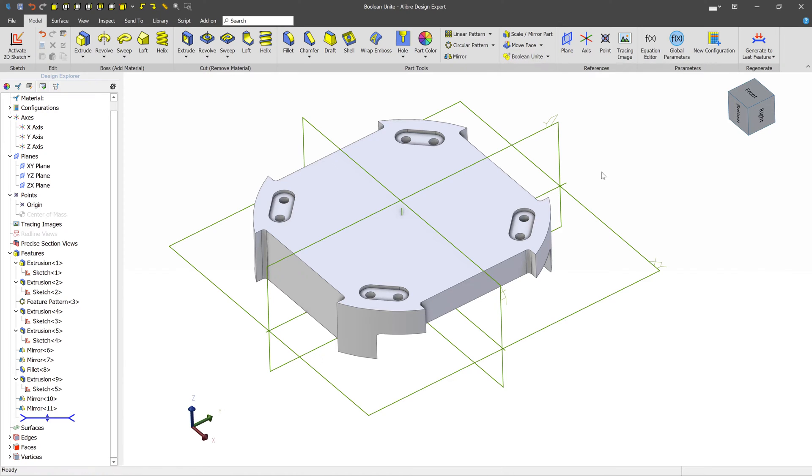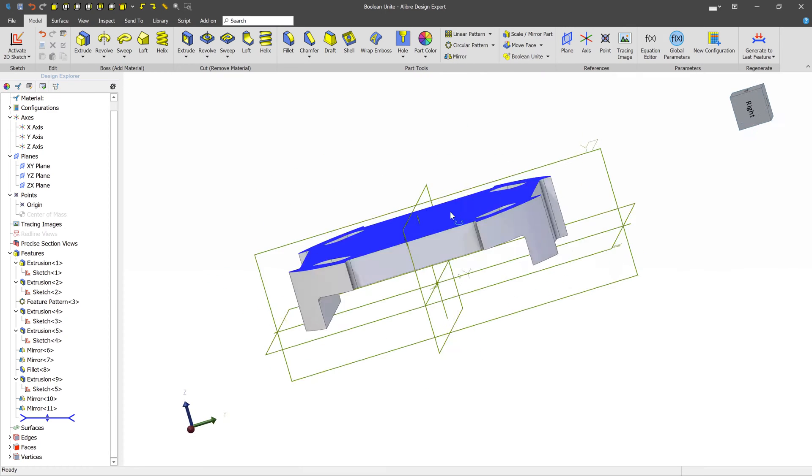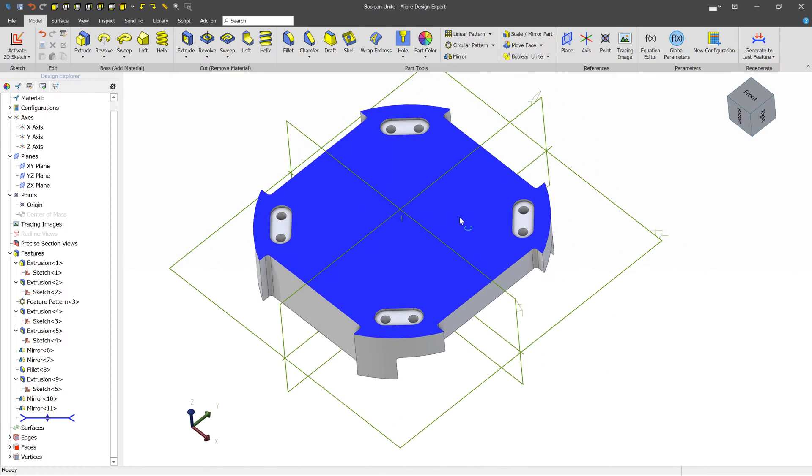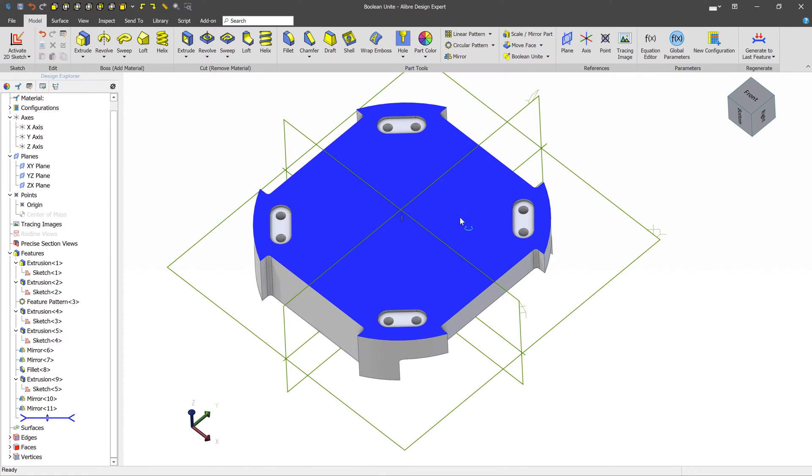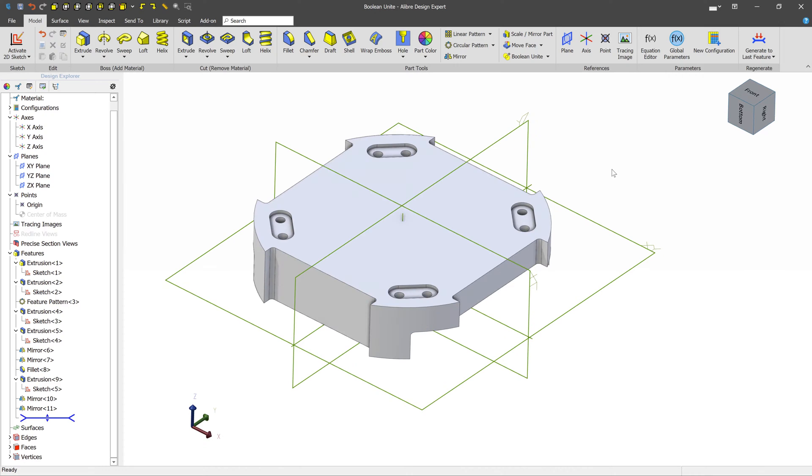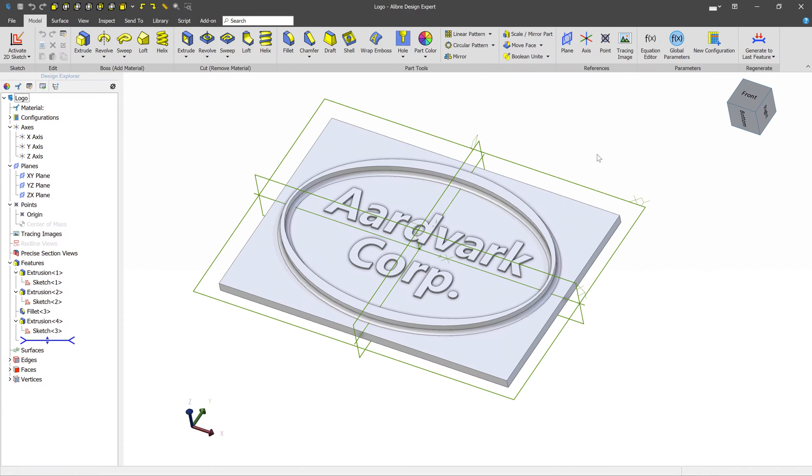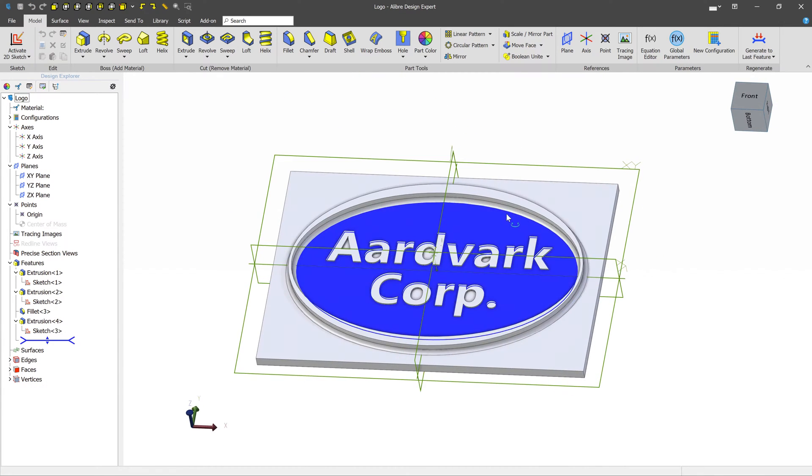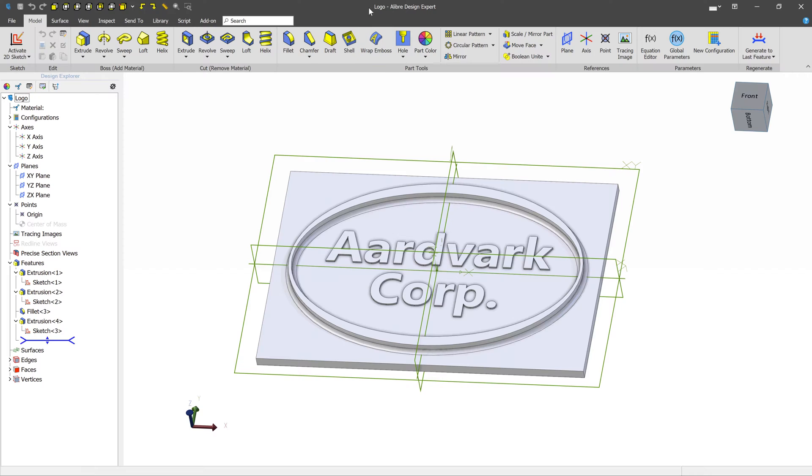Let's start our example with Boolean Unite. Here we have a component that we've designed, and in our case, the Boolean Unite use case will be to add a logo. The 3D logo that we've designed looks like this. We've designed it as a separate 3D model file and named that file Logo.